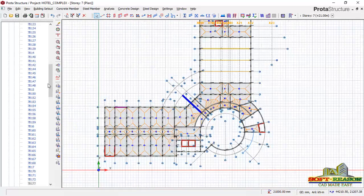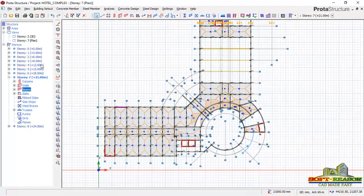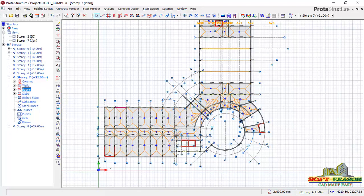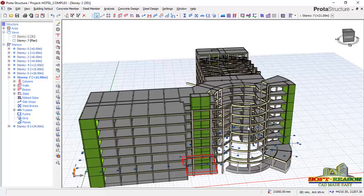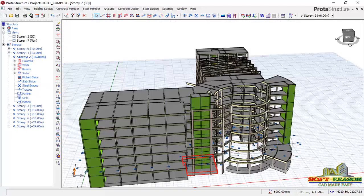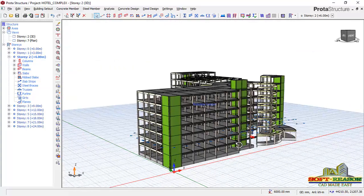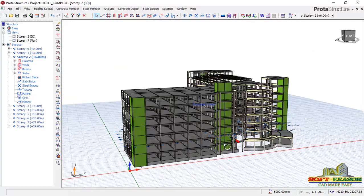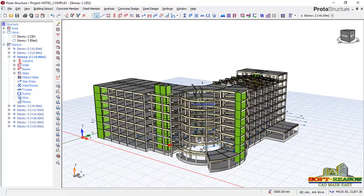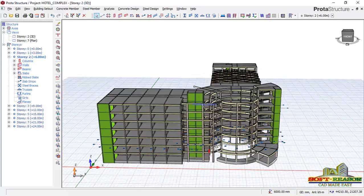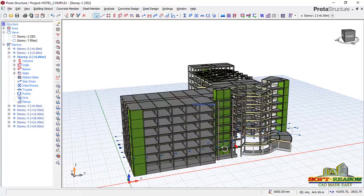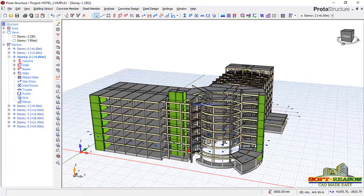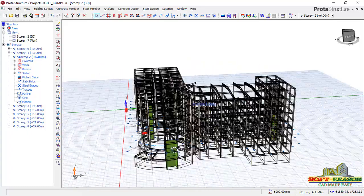This structure is actually a hotel complex. For you to understand the nitty-gritty of ProtoStructure and how to model complex structures very well, you can contact me.